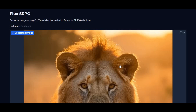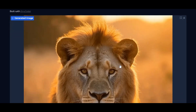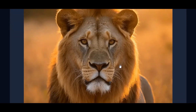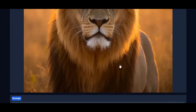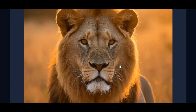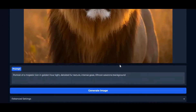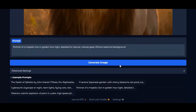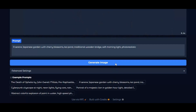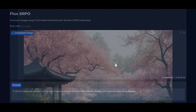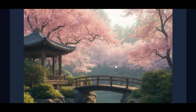Introducing Flux SRPO. You might have used Flux before, but with SRPO, Flux is brought to the next level of realism. Images generated with this are beyond amazing — even real pictures will look AI-generated when compared with Flux SRPO.